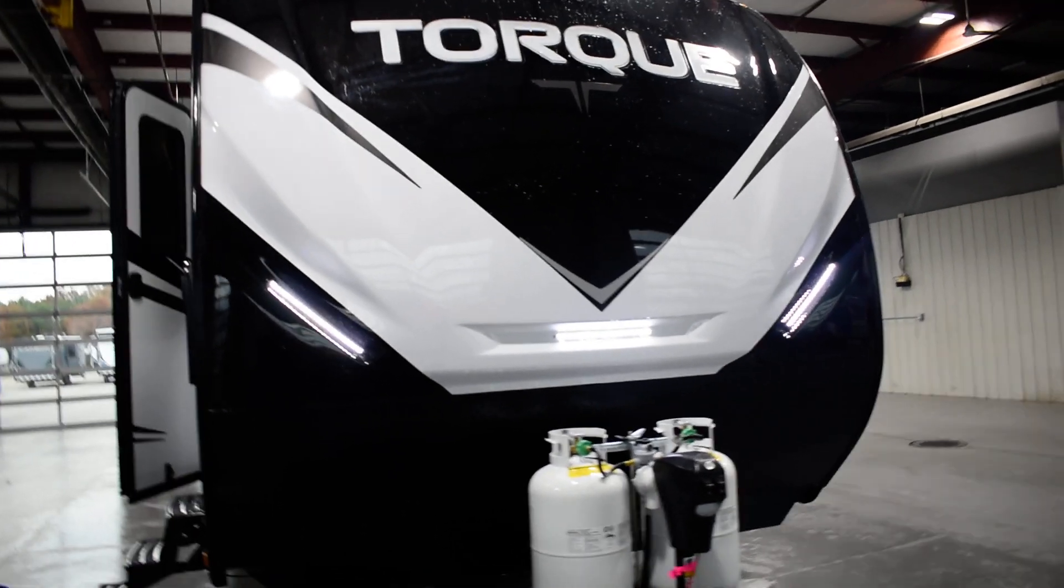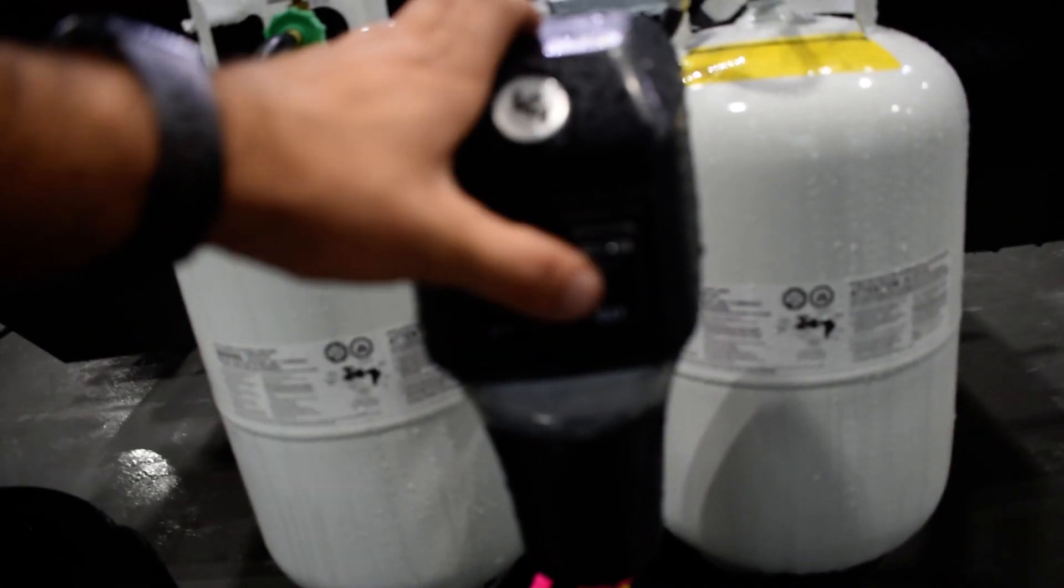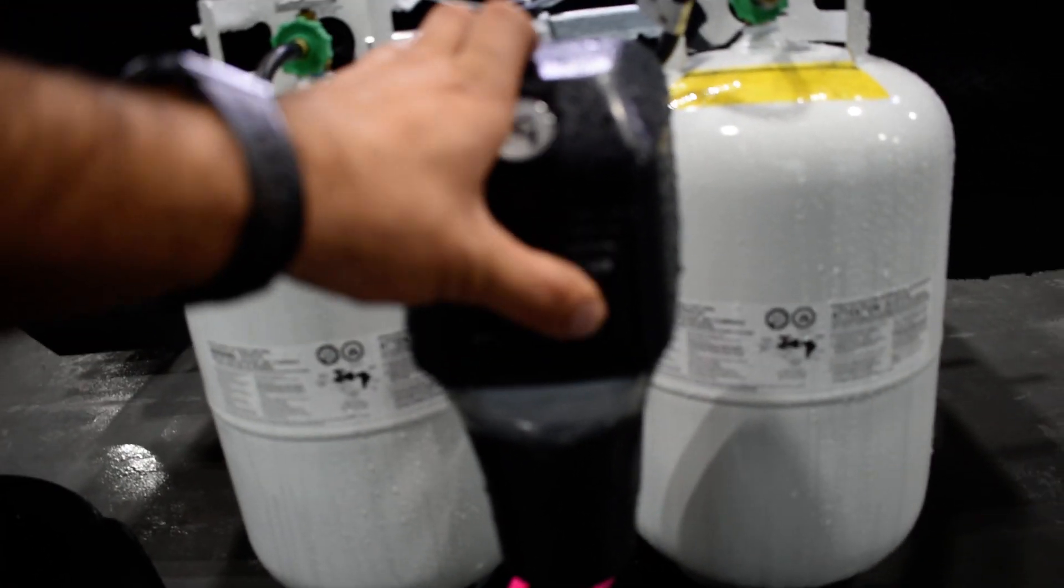Welcome to Lakeshore. I'll be showing you through your torque today. On the very front on the tongue jack you're gonna have light extend and retract here.